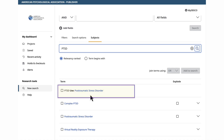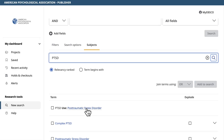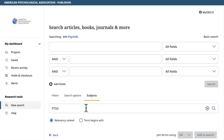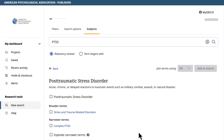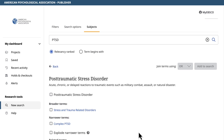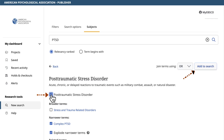Select this linked term. On the next page, you can add Post Traumatic Stress Disorder to your search by selecting the box next to it and selecting Add to Search.